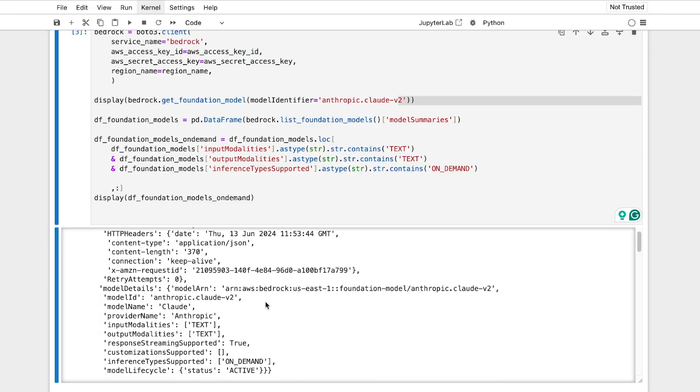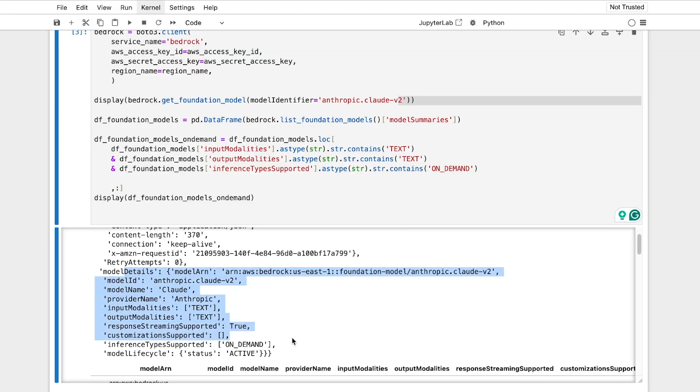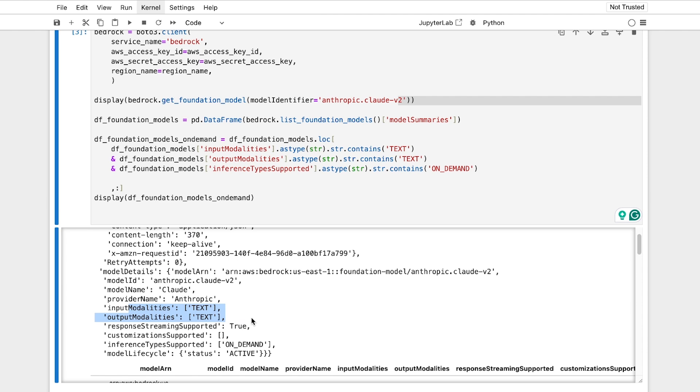On demand is you get to use it whenever you want. You just need to essentially pay for use versus provision where you actually have to rent that server for a decent amount of time first. Here's a request, here's what Anthropic provides, and input and output modality, so you can see that it both accepts and outputs text. You can use it on demand and is active for use.